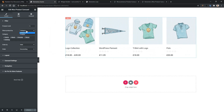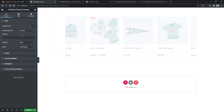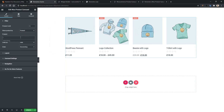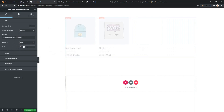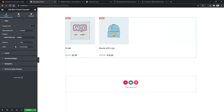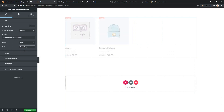Right now the product will show by category, but if you select Product, you can select any specific product. In Order By, you can show the product by date, title, category, or random — I want to show it by title. And then you have Order, where you can show the product in ascending or descending order. I want to show the product in ascending order.